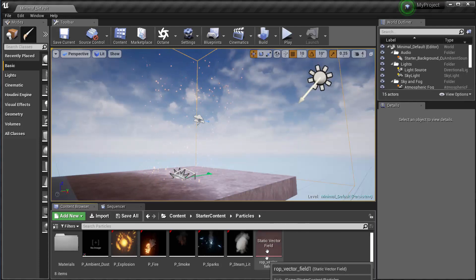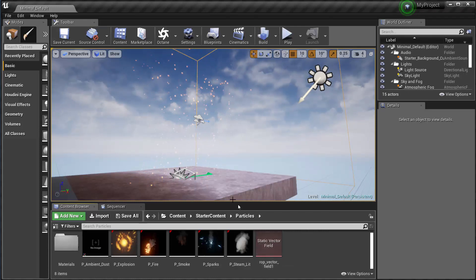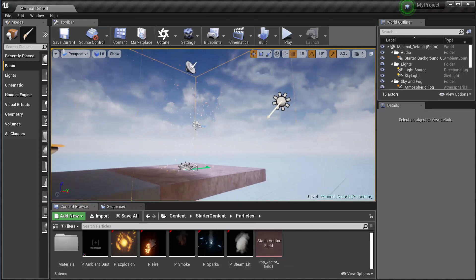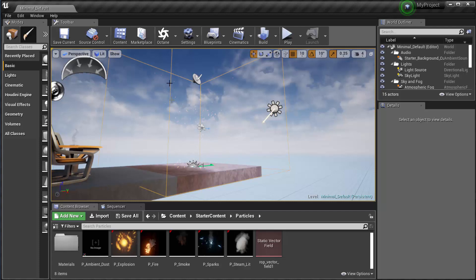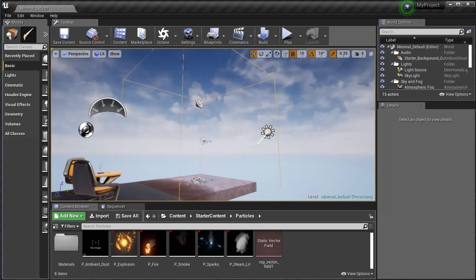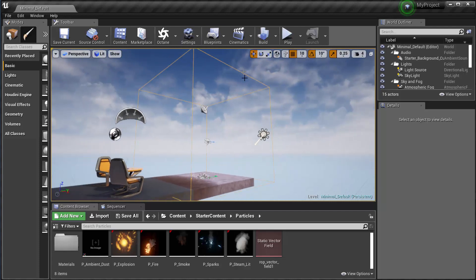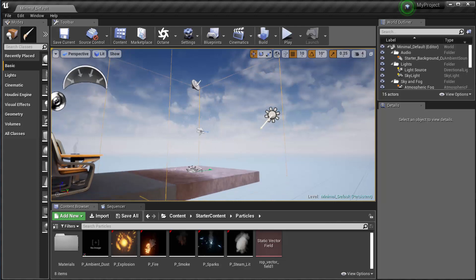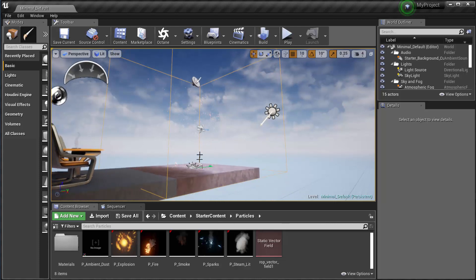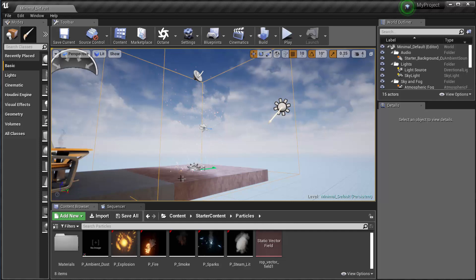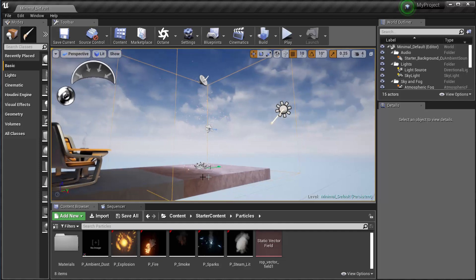Then what I did is I took that vector field and I dropped it into the viewport. So that's what this large volume box is here. That is the lanes of the highway, as I've been describing it.